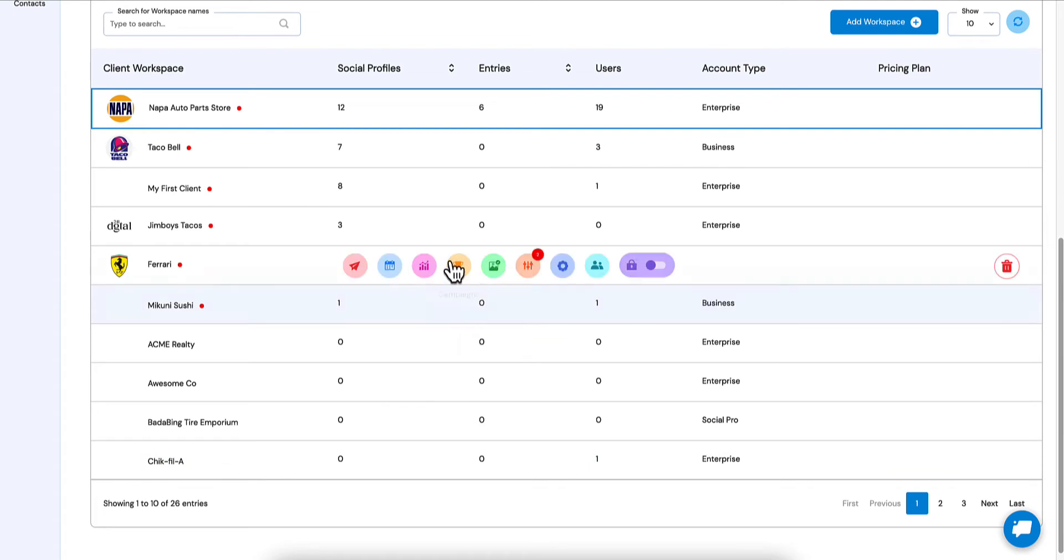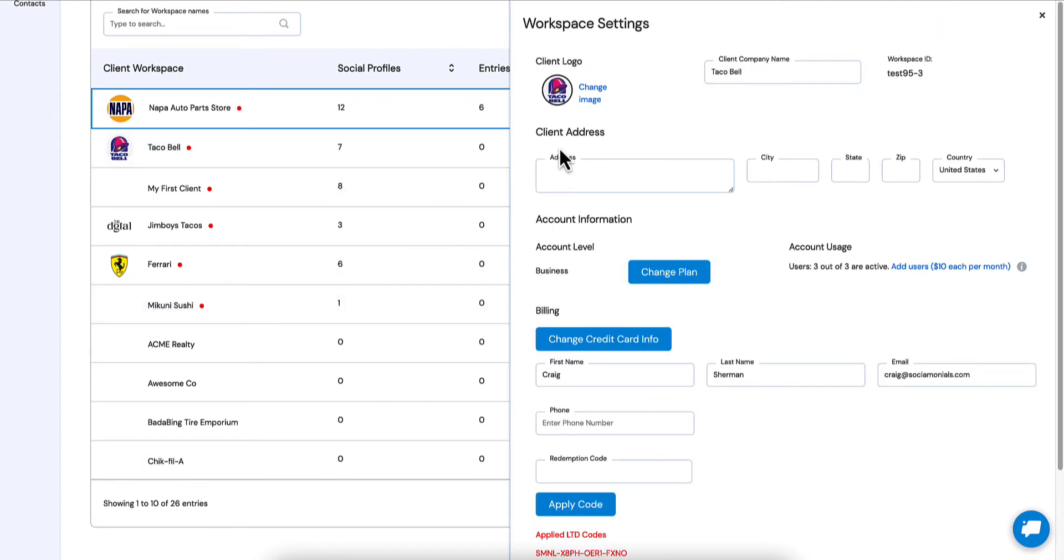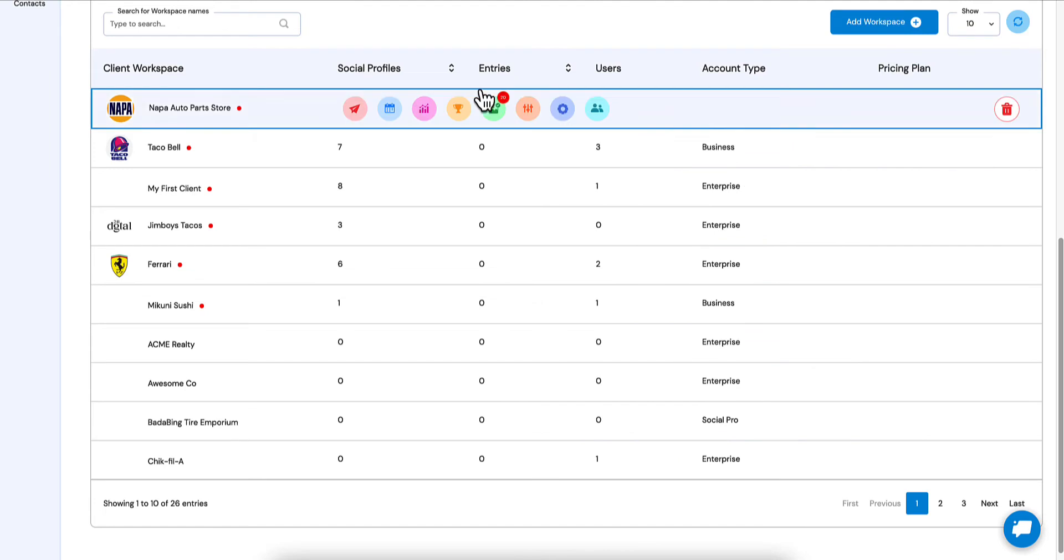So what you have now, let's say Taco Bell for example. If you jump into settings for this, now we've got a slide in where you can control everything about this workspace. You can change their plan, change the credit card info, apply discount codes, things like that, even change the logo for that particular workspace.